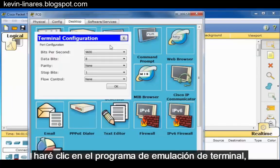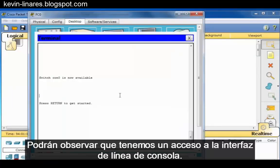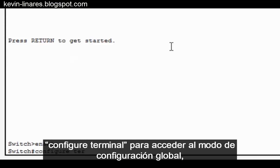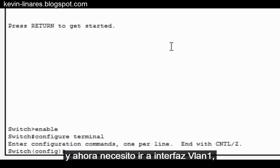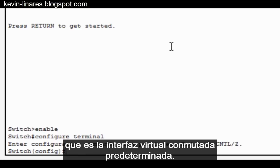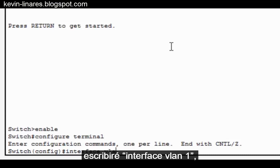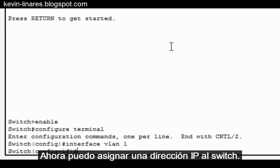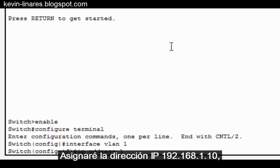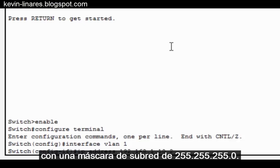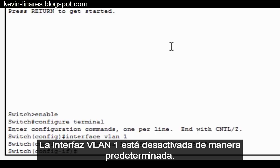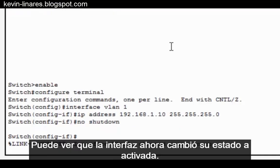To do this, I'll go into the desktop PC, click on the terminal emulation program, and click OK. I'll type enable to get to privileged exec mode, then configure terminal to get to global config mode. I'll type interface VLAN1 to enter interface sub-configuration mode. I'll assign IP address 192.168.1.10 with a subnet mask of 255.255.255.0. Interface VLAN1 is shut down by default, so I'll enter the no shutdown command. You can see the interface has now changed state to up.